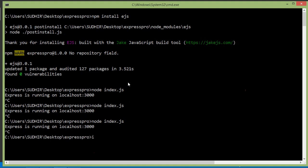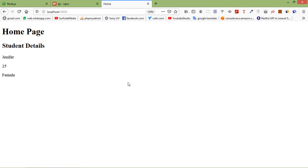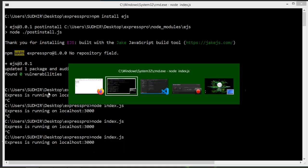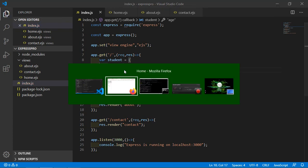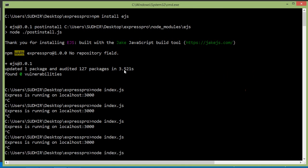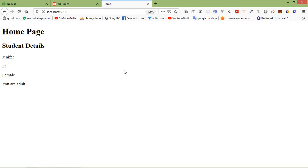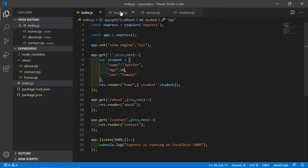Save the file and rerun index.js from the command prompt. Refresh the page — you can see 'You are adult'. Now go to index.js and change the age to 16. Save and refresh the page — you can see 'You are not adult'.